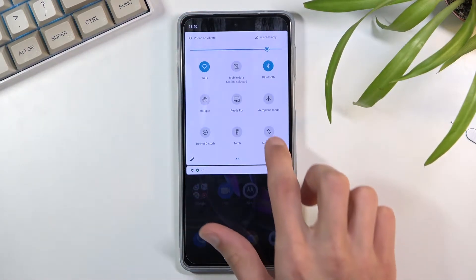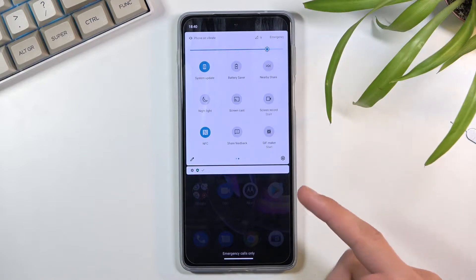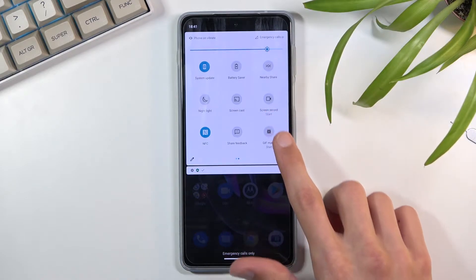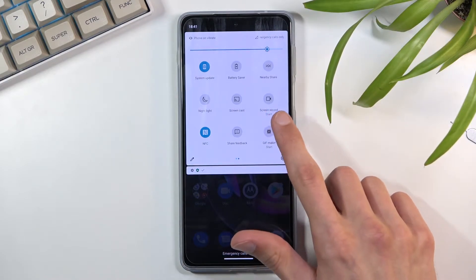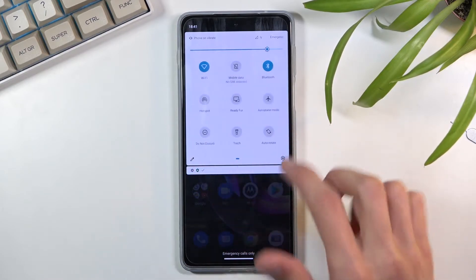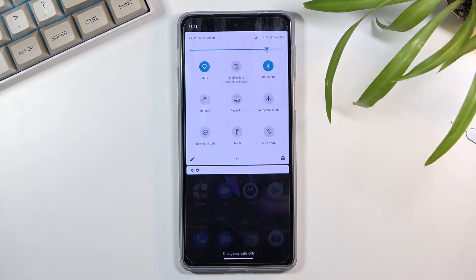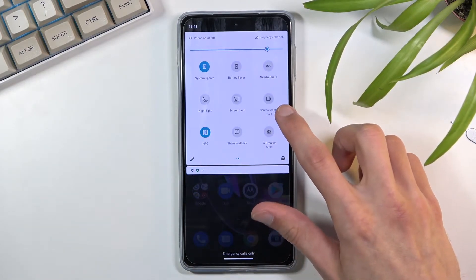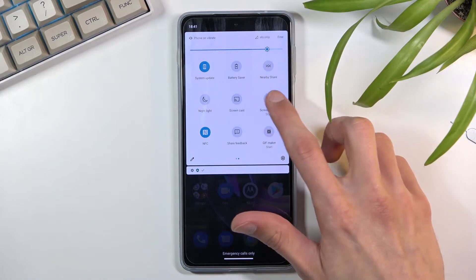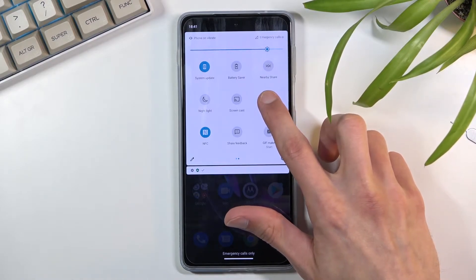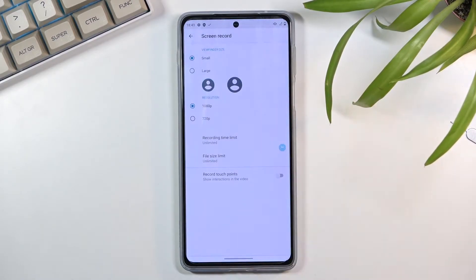Navigate to the second page where you will find the screen recorder toggle. Look on either one of those pages — it should be somewhere there. You can either tap on it to immediately turn it on, or hold it, which will take us to settings.